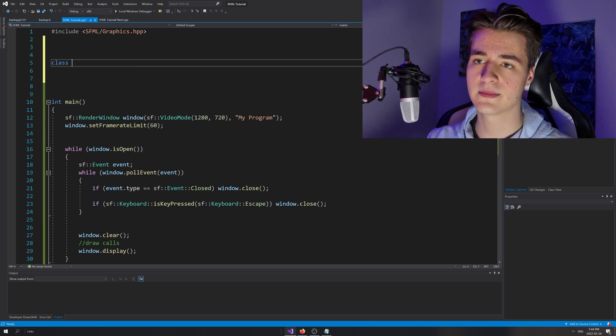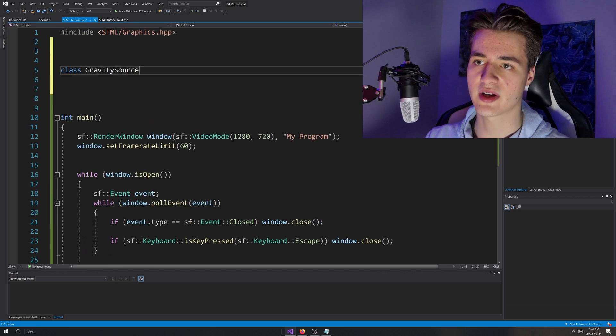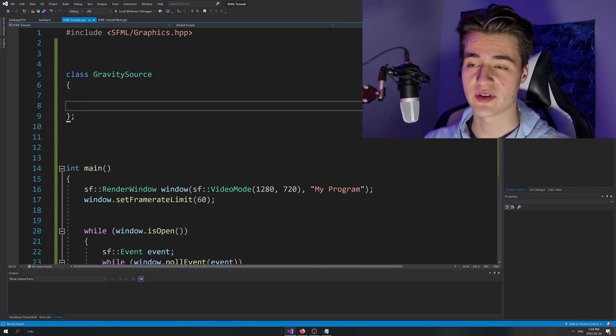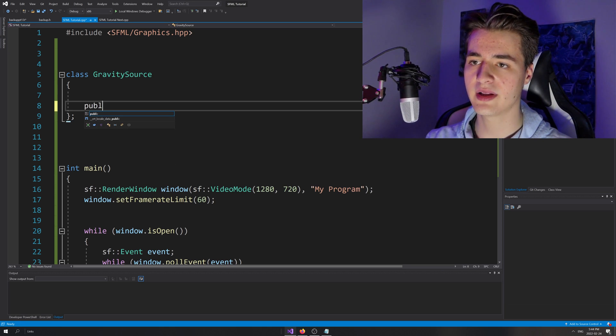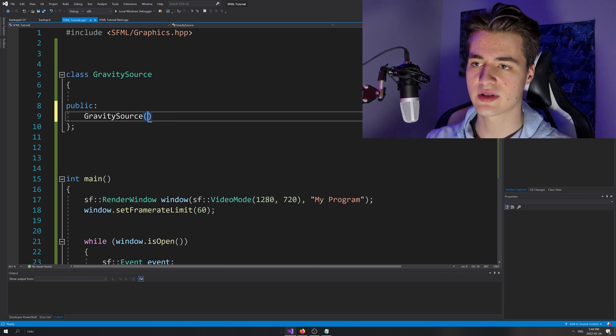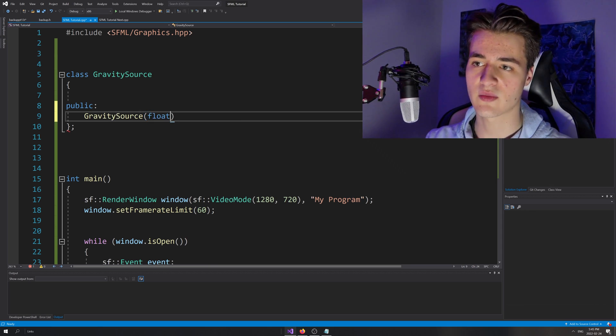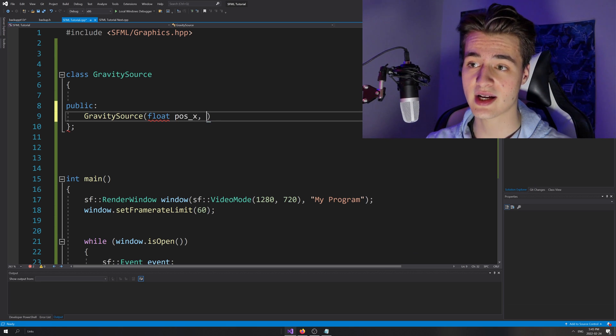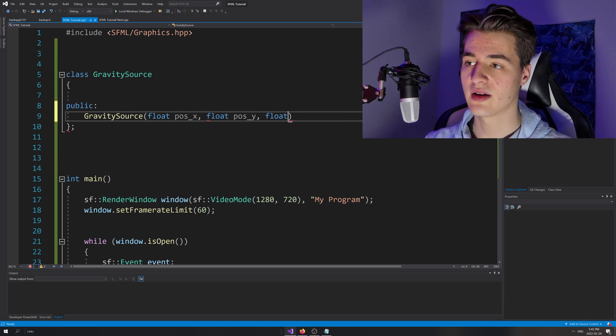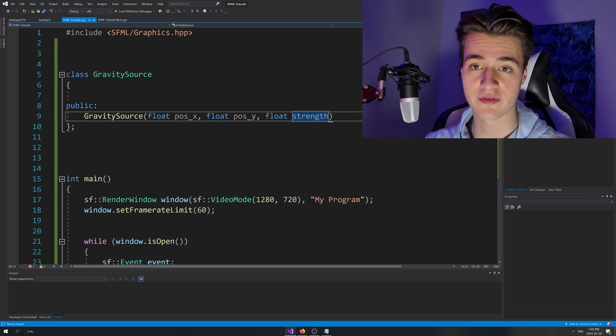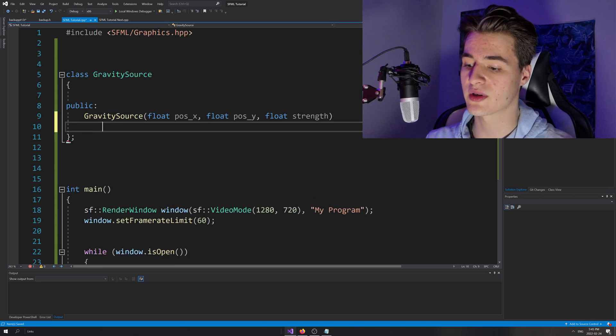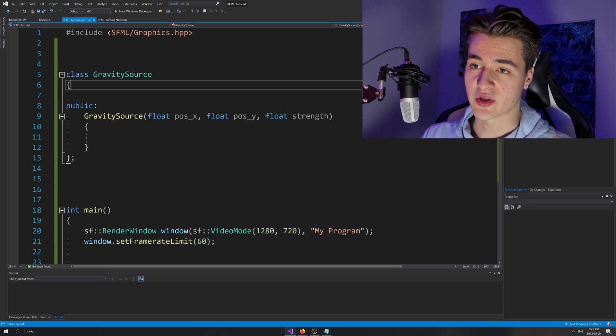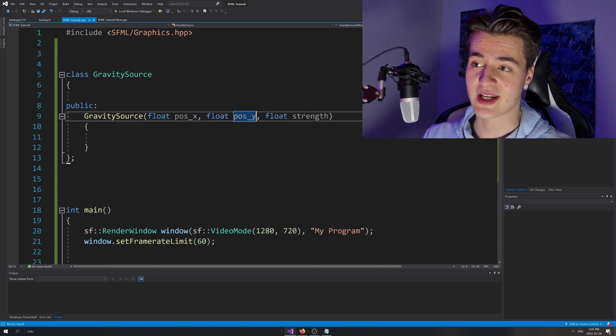We're going to want class gravity source, and I'll actually make this a bit bigger so you guys can see that easier. We're going to want a constructor for this class as well, so public gravity source. What arguments are we going to pass in? We're going to want a float, probably the position X and a float position Y, as well as a float strength. We also want a strength of the gravity source - how powerfully it's going to attract particles in other words.